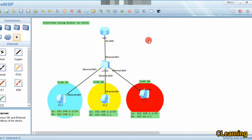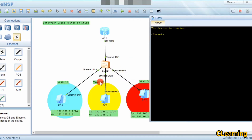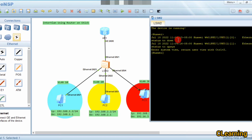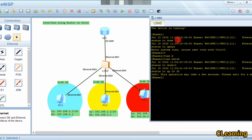We have assigned IP addresses to the PCs. Now we go to the switch to assign ports to their respective VLANs — port for VLAN 10, port for VLAN 20, and port for VLAN 30. We go to system view and first create the VLANs using: vlan batch 10 20 30. This step is very necessary.